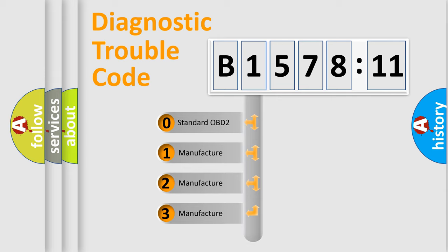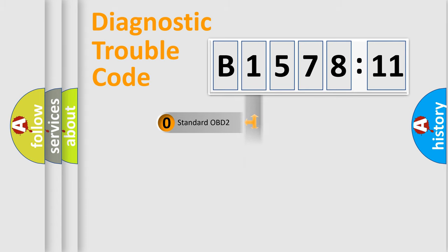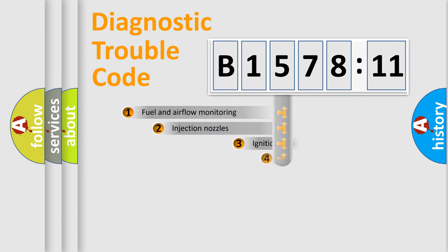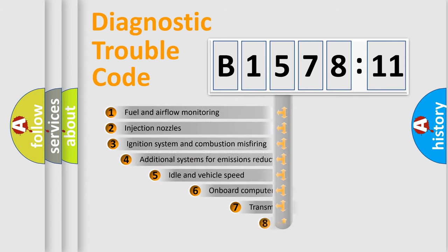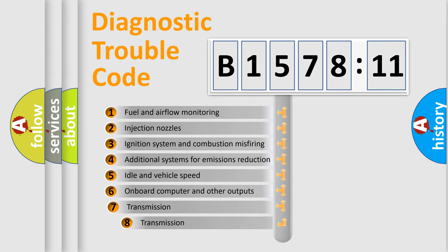If the second character is expressed as zero, it is a standardized error. In the case of numbers 1, 2, or 3, it is a more prestigious expression of the car-specific error.